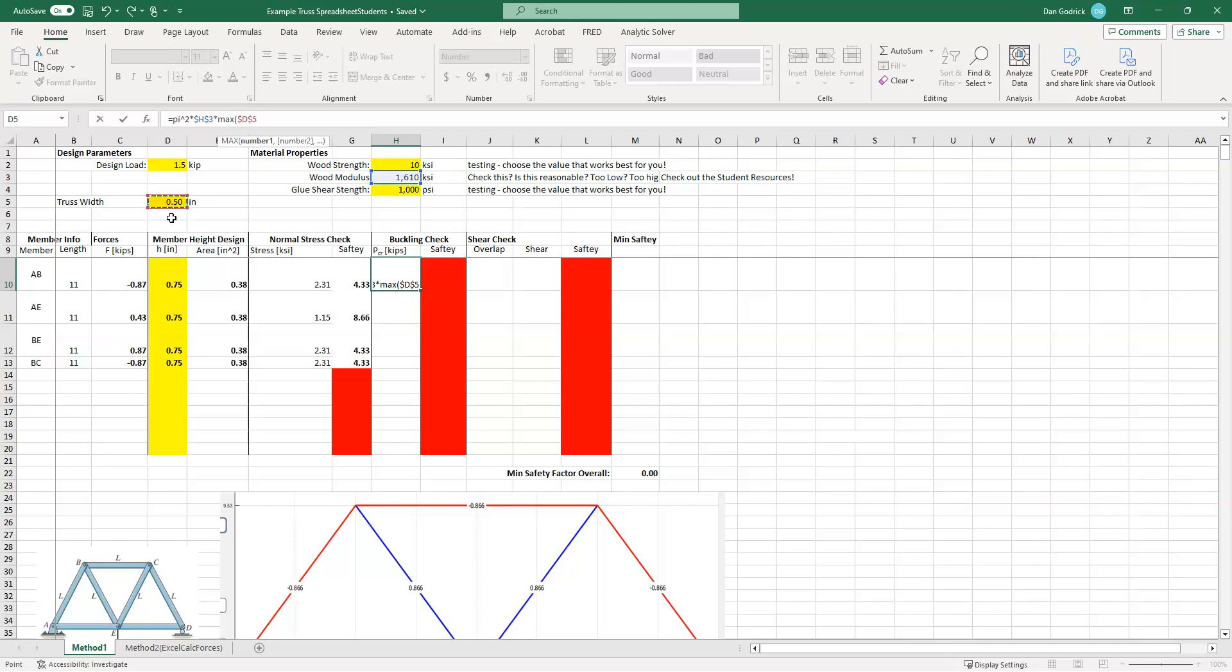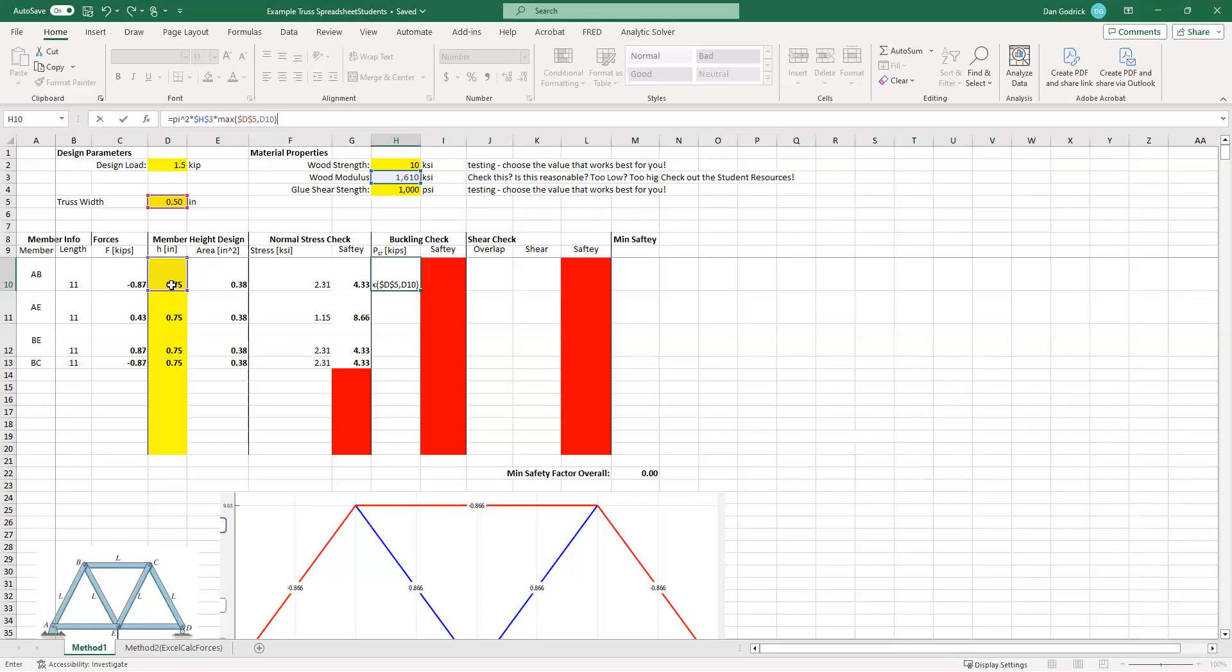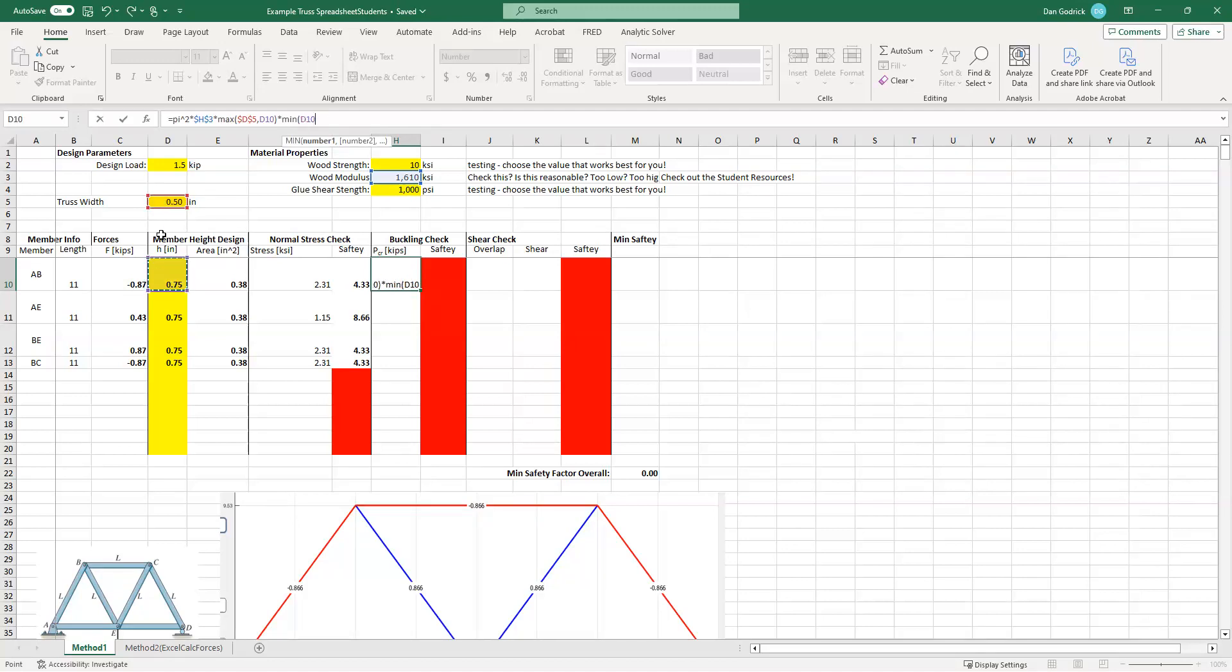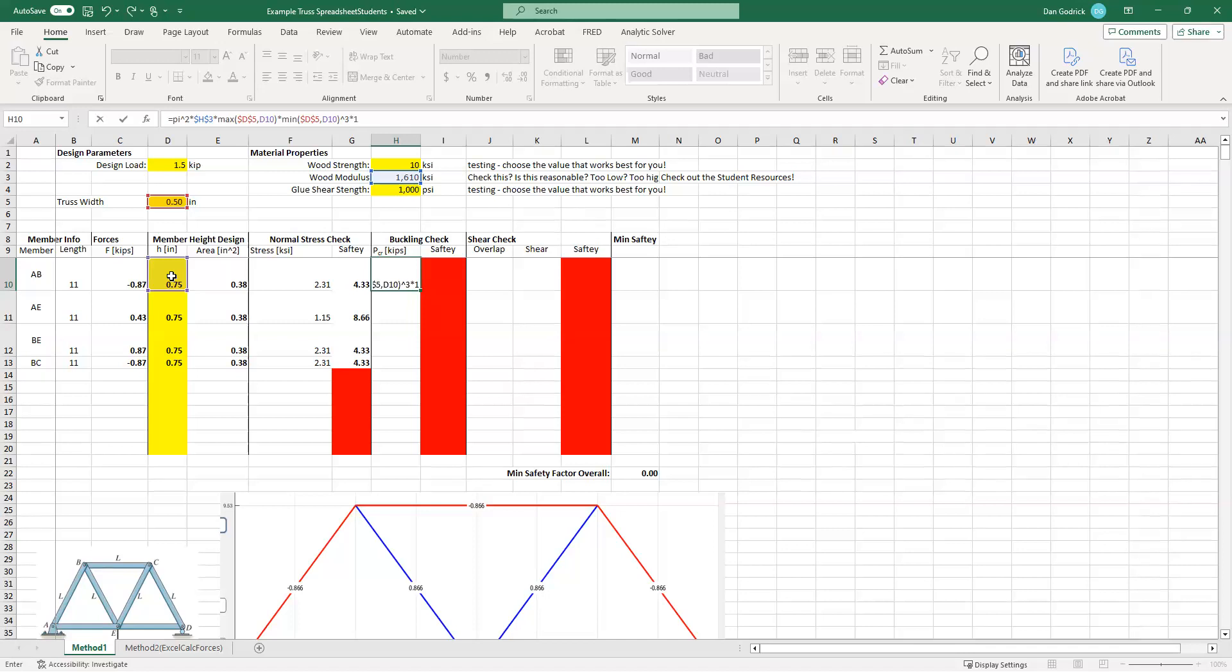So remember, buckling is a little different. Buckling, we only worry about buckling for members in compression. So in our case here, we only care about it for AB and BC for what it's worth. Now you can check all of them, but we got to remember our buckling equation. So buckling equation is pi squared E times the minimum I.